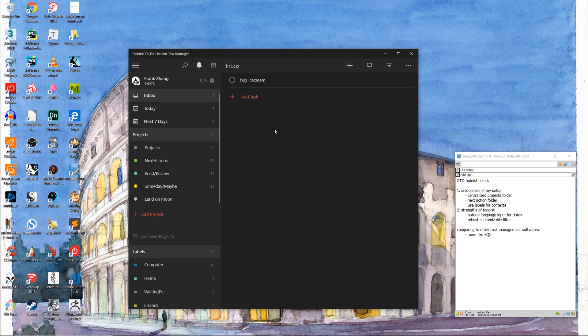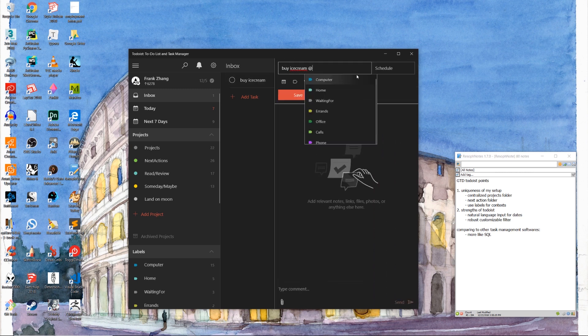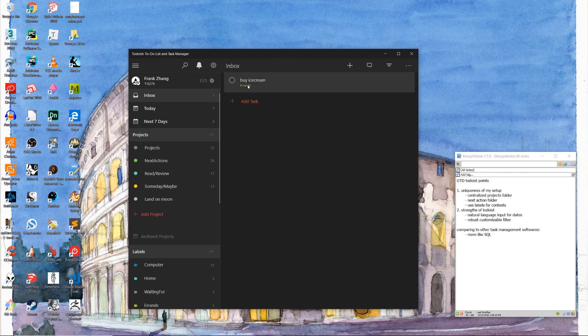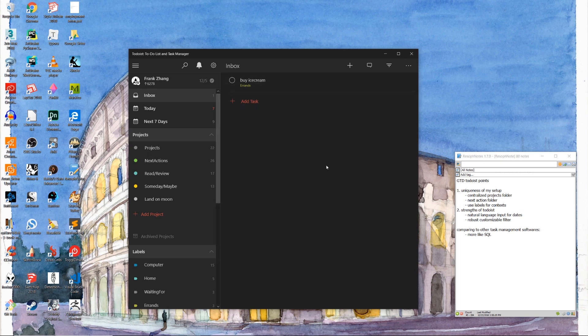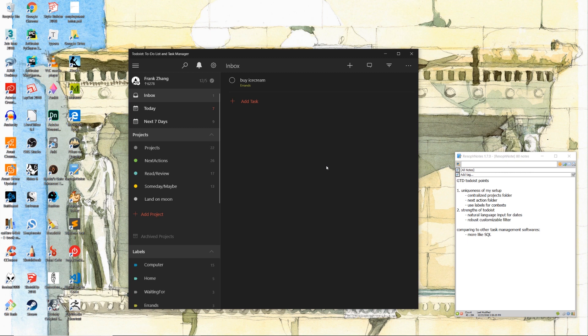Inside of our inbox, we have this buy ice cream entry, which clearly requires one single actionable step to complete. However, if we just file it under the errands context by using the at symbol, as you can see, it still stays in our inbox. So long as we do not check it off, the entries inside of our inbox are just going to accrue.